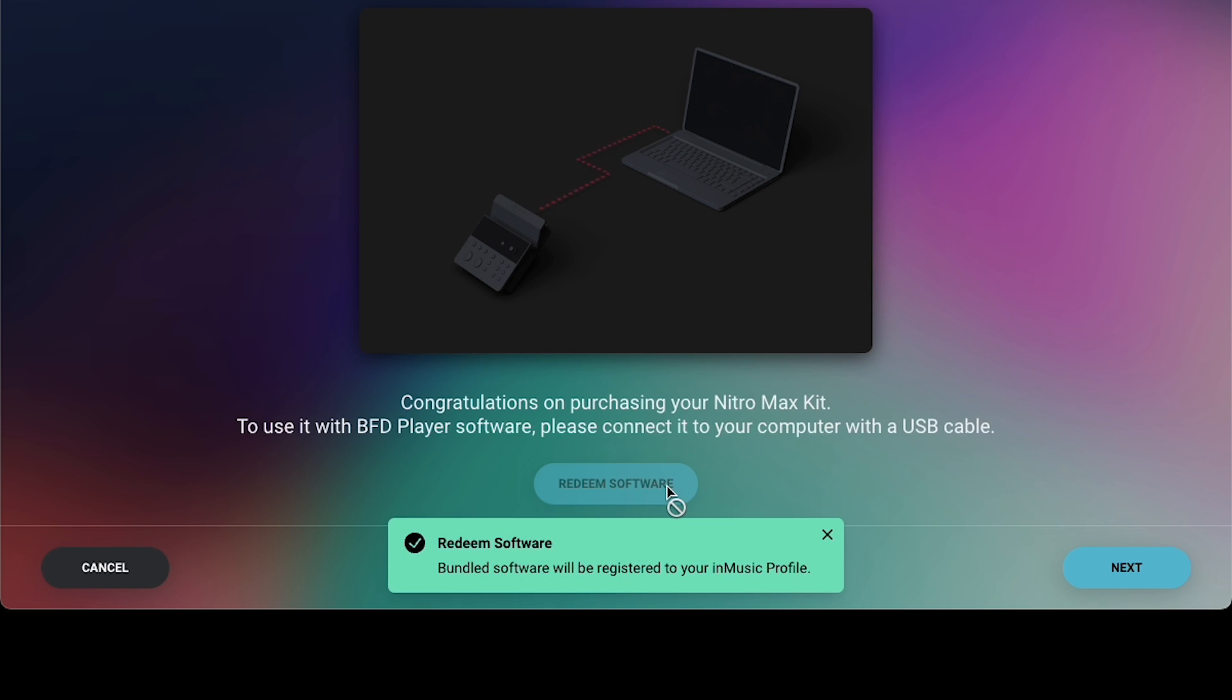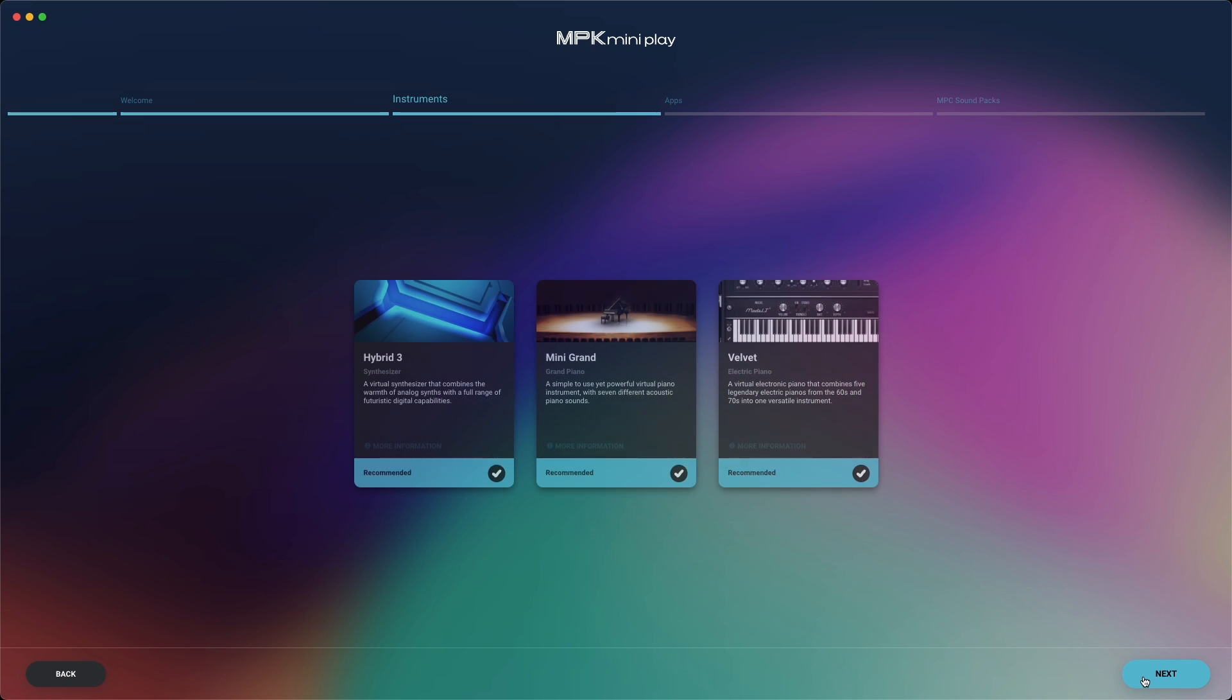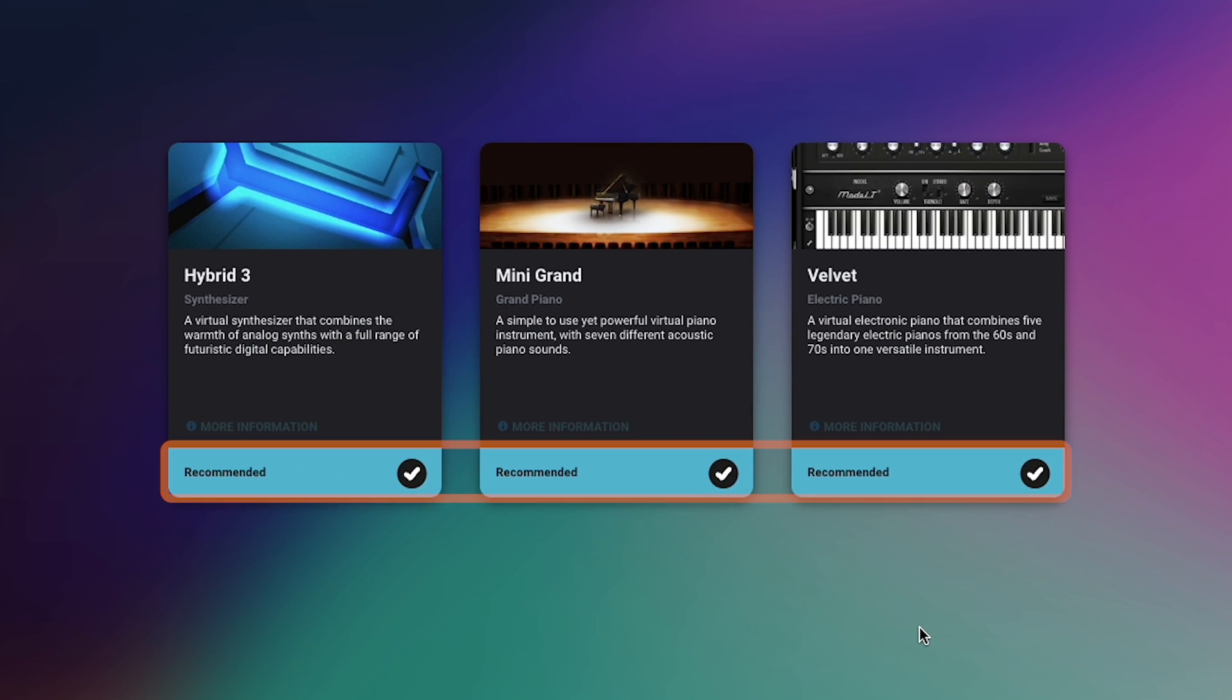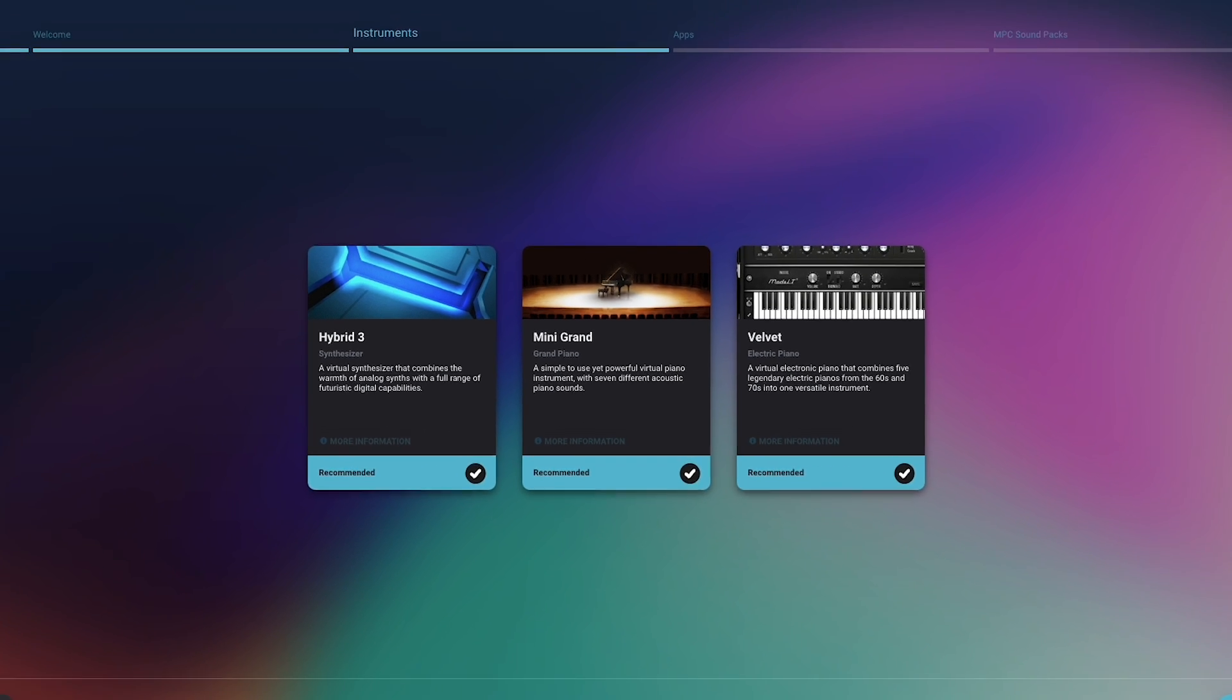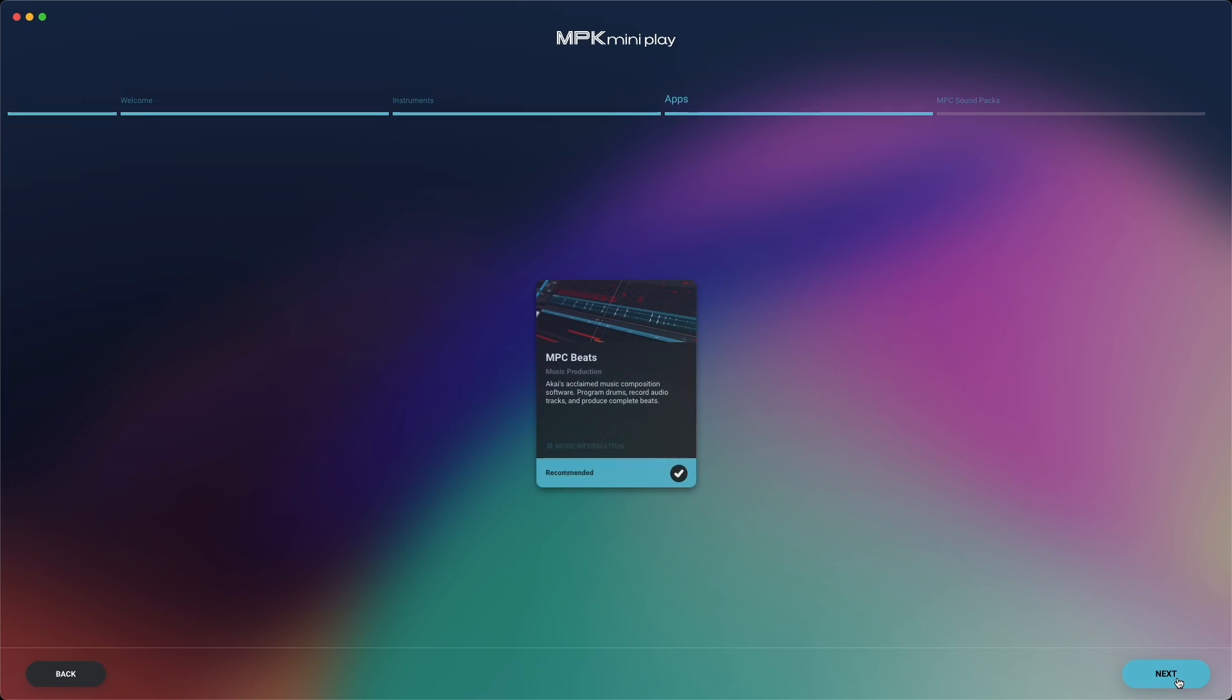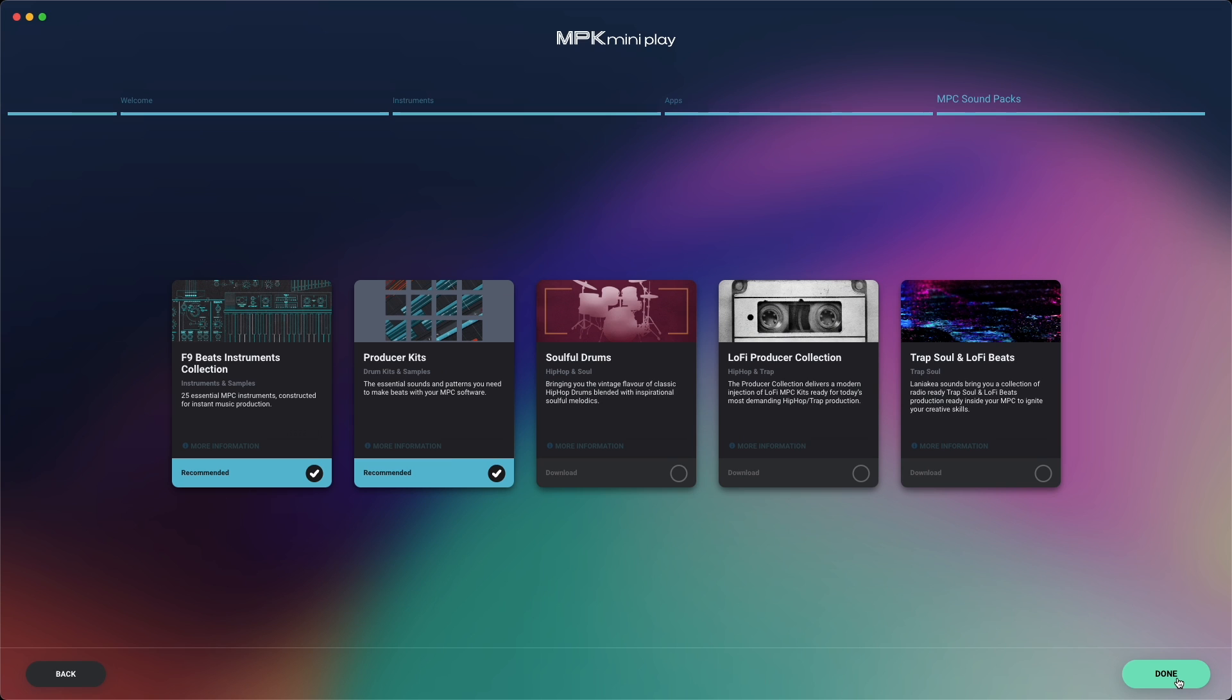On the following pages, you'll be given the option to choose which pieces of included software you want to install. Any software that is recommended will be checked by default. For the best experience with using your hardware and software together, we suggest keeping these checked. Plus, if you're anything like me, you'll want to take advantage of all of your product's included software, so I'm going to select all pieces of software.